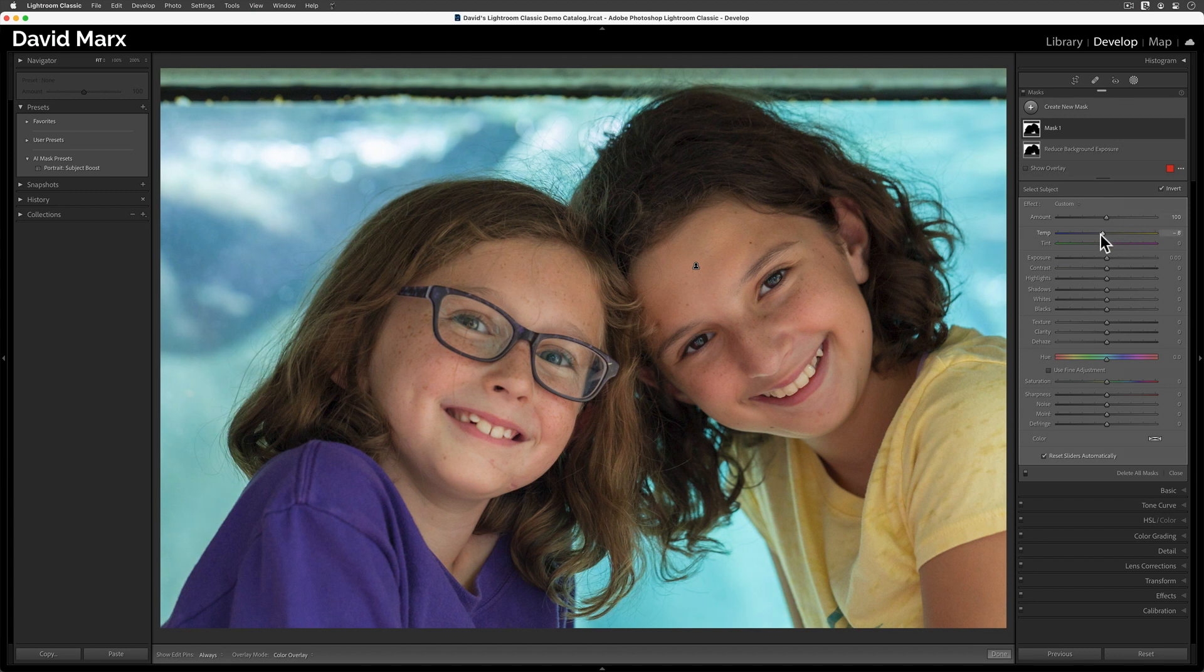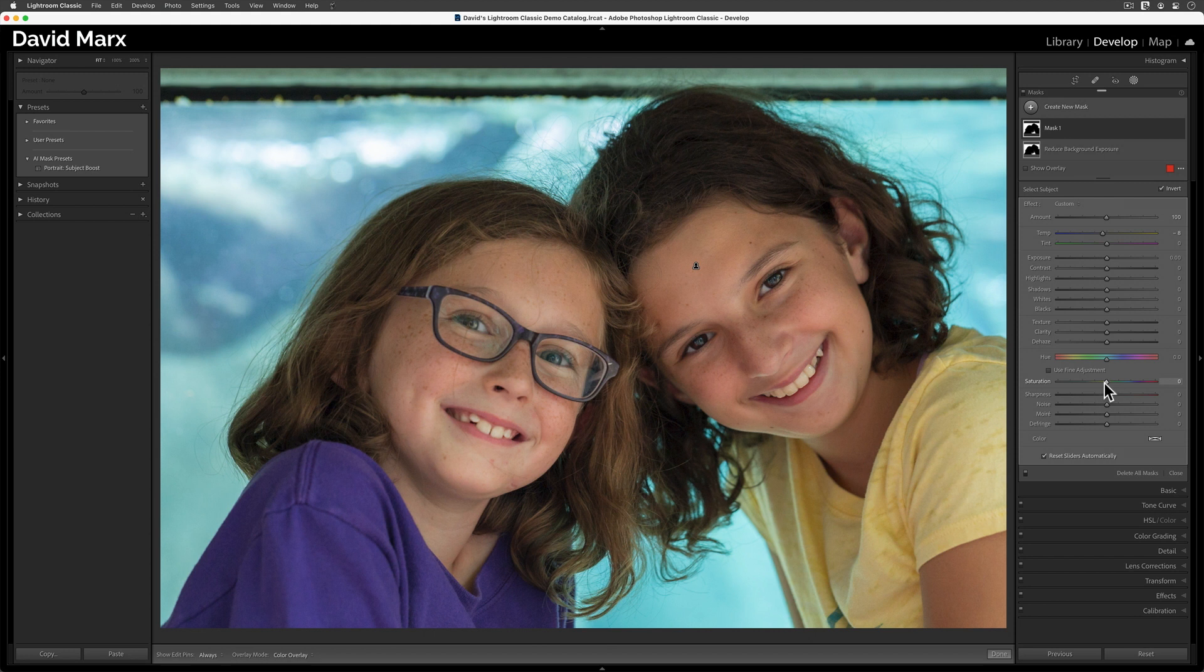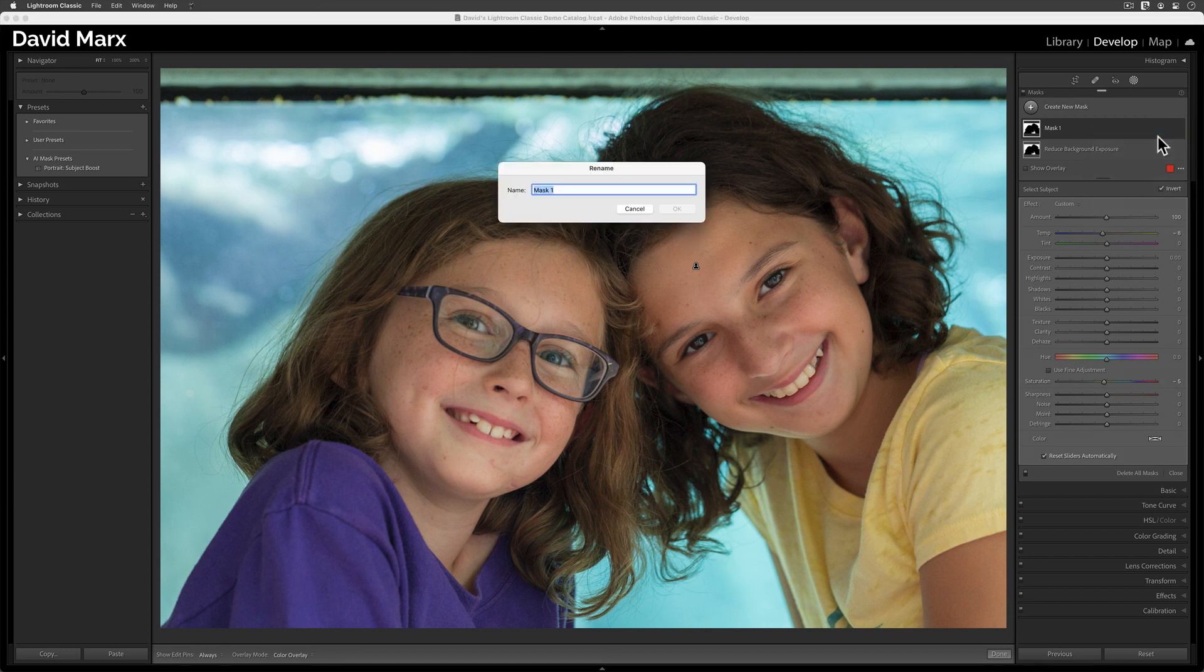I think I'll also lower the saturation a tiny bit. It might not be real noticeable here, but that should be enough to cool the background down, so let's give this one a name. I'll call this one Reduce Background Color.